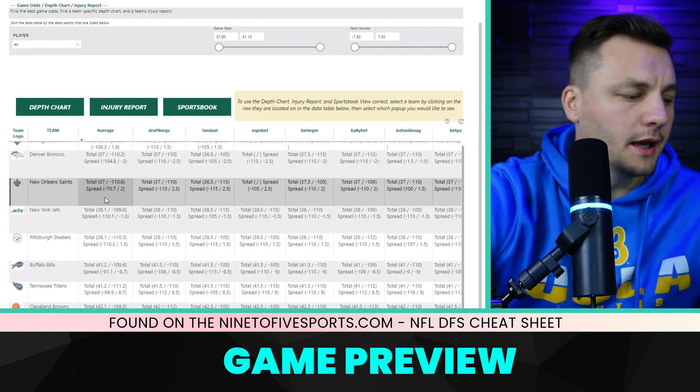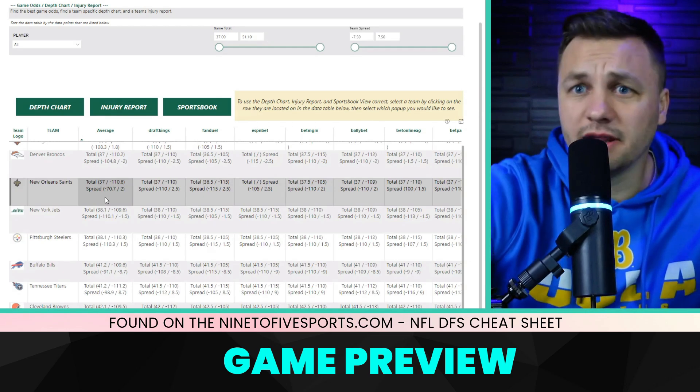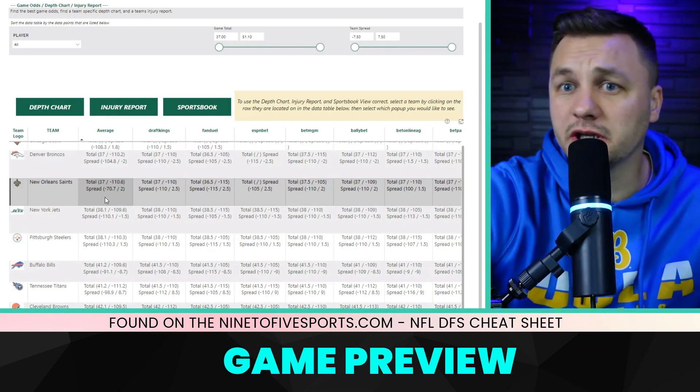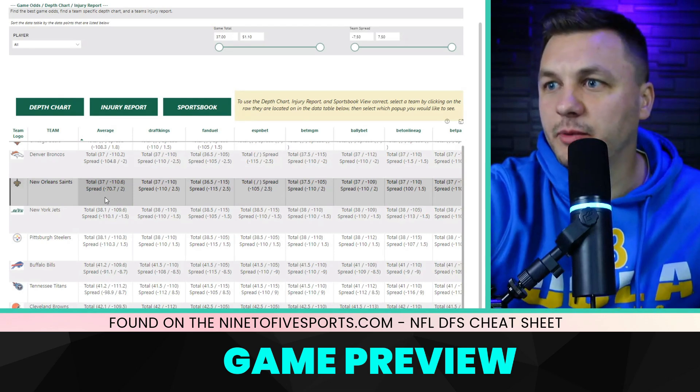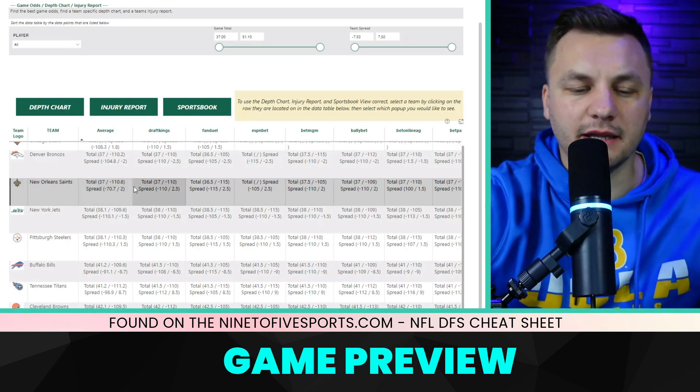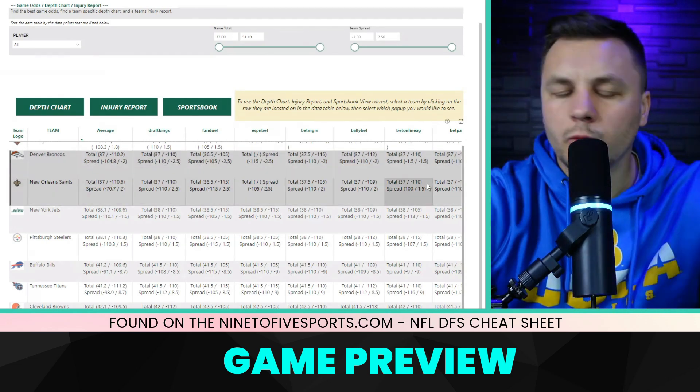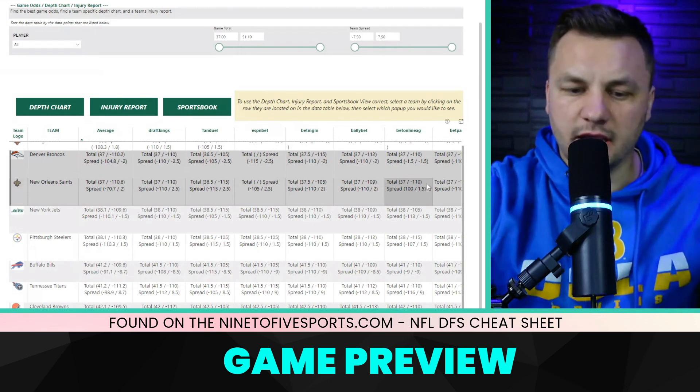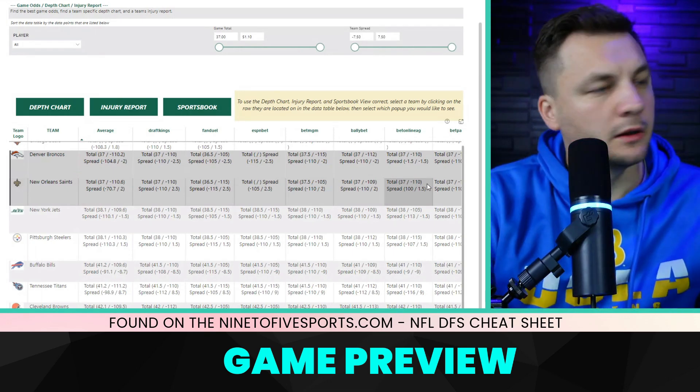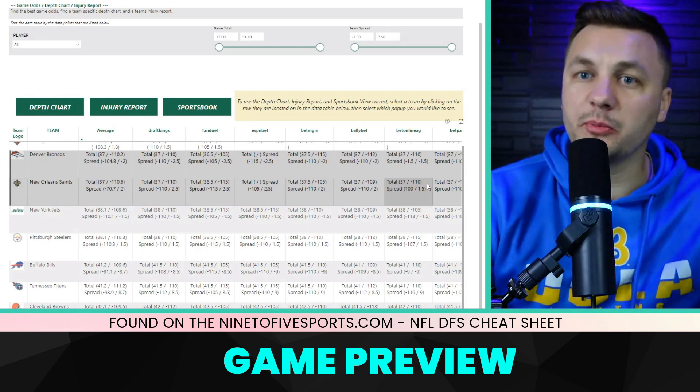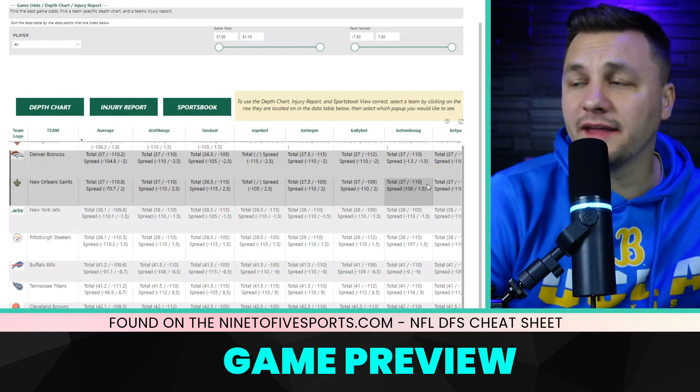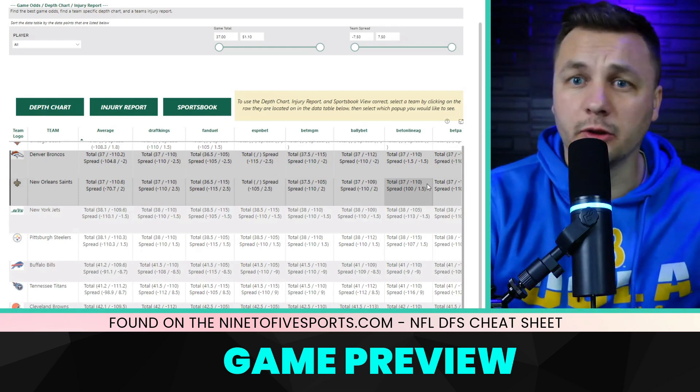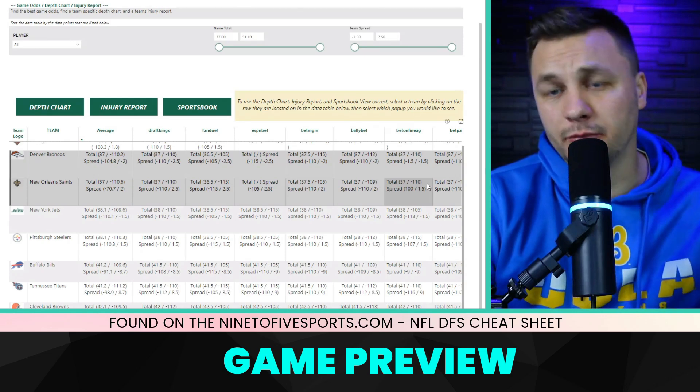I think it was the second drive then he missed Bub Means on an easy pitch and catch. But he did settle in pretty well throughout the game. I thought Rattler actually looked better than I expected. A lot of his success was from him rolling out, whether in play action or boot, getting defenders to go one way and coming back another.